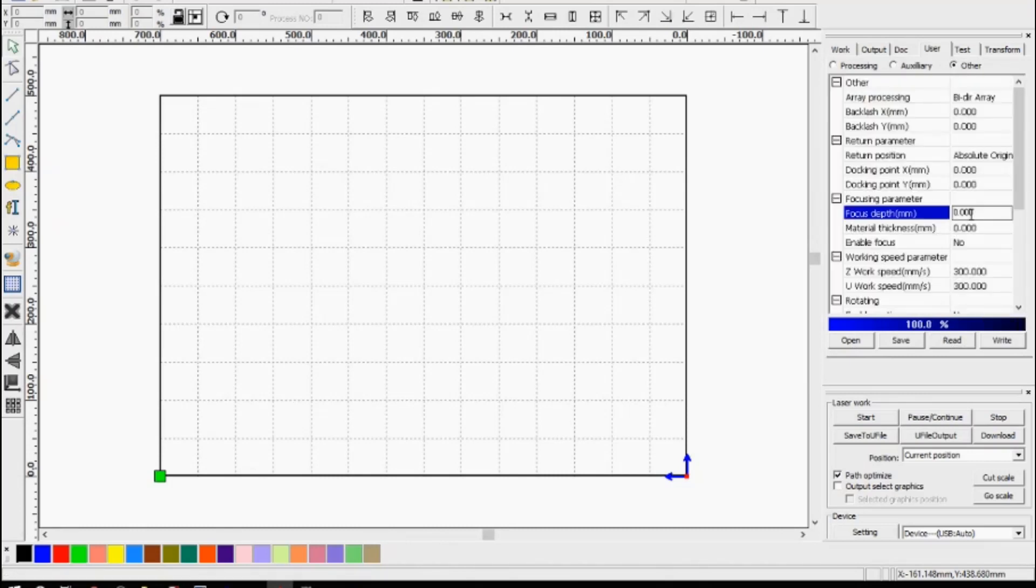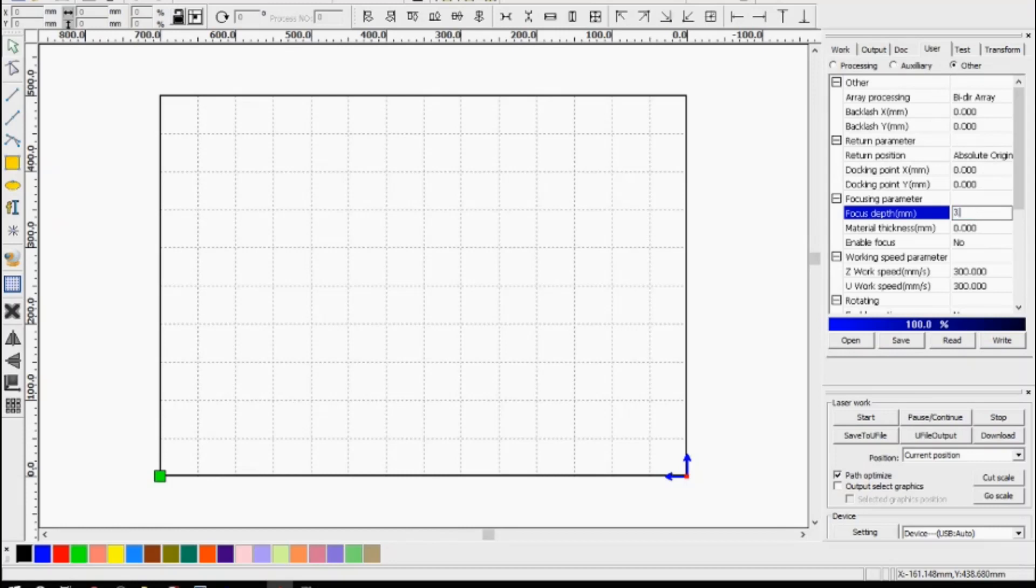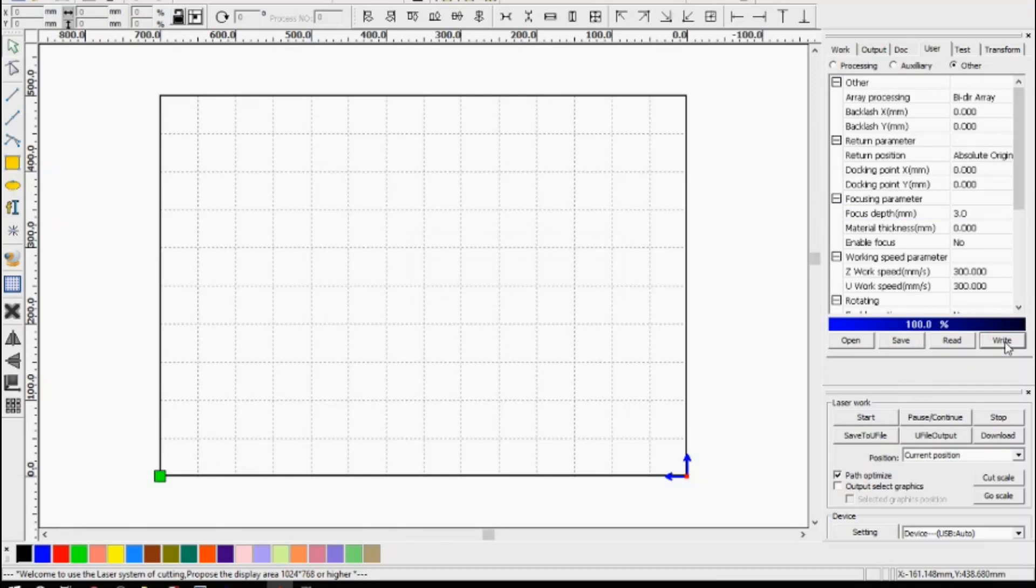So this focus depth is the distance that we want the focus pin to be from the work material after it's been focused. So the material will go up, touch the pin, and then retract down. And in our example we had it set at three millimeters. So we'll put here three millimeters and then we need to write that back to the controller by pressing write. So if you want a greater distance between the focus pin and the work piece after it's done its focus, obviously you just adjust those to suit your requirements.